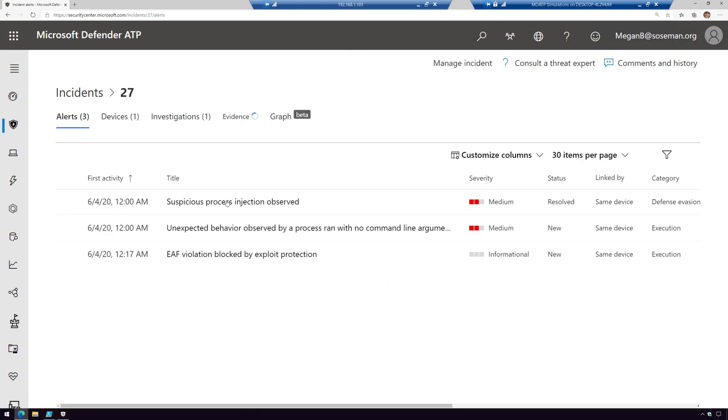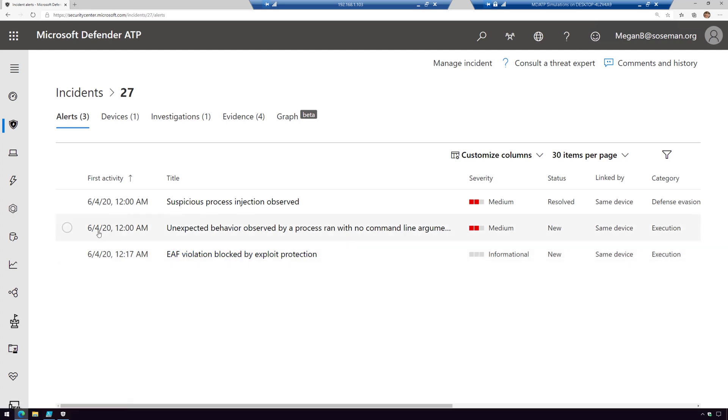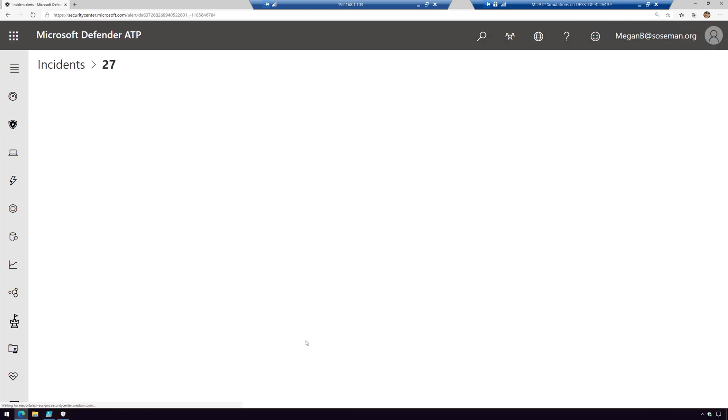If we open up the incident, here we can see three alerts. Notice that these alerts show as resolved and two of them are new. Then we have this EAF violation has occurred. Remember I showed you how we enabled EAF? This is letting you know that it occurred. If we come in and look at one of these alerts, just like before we can see some information about it.